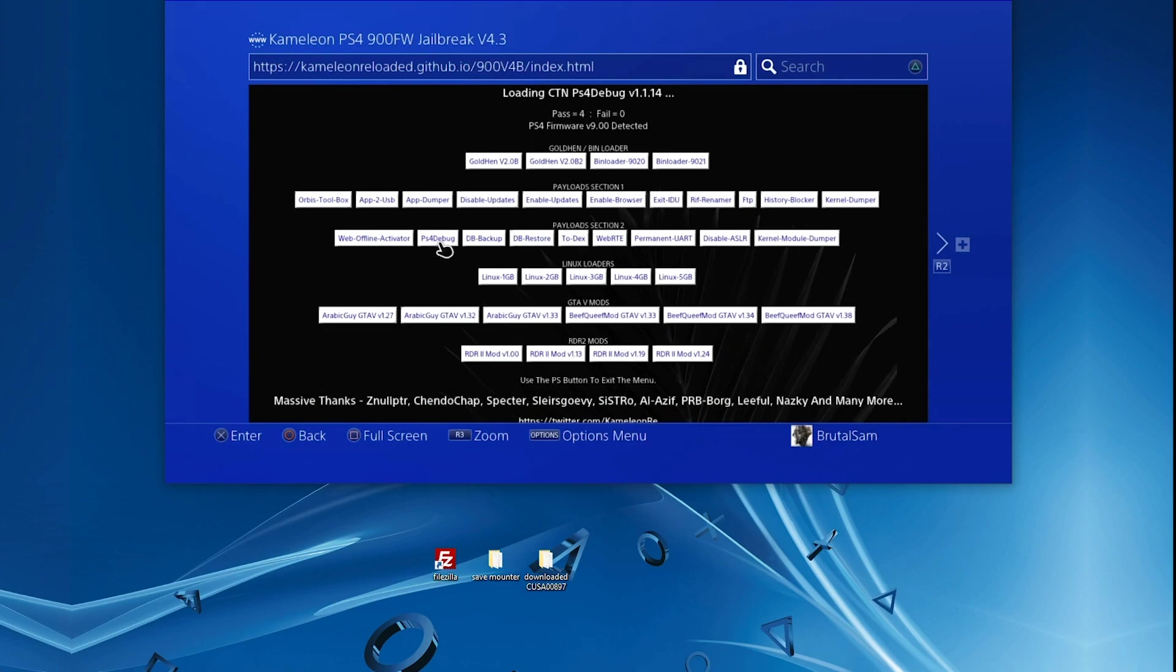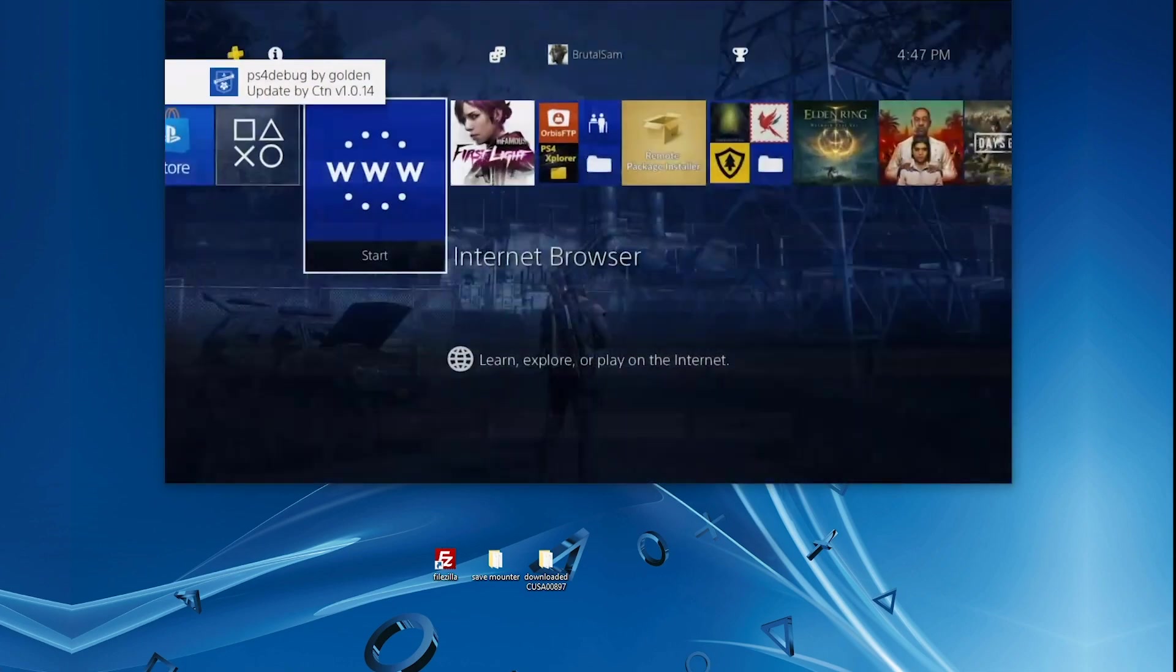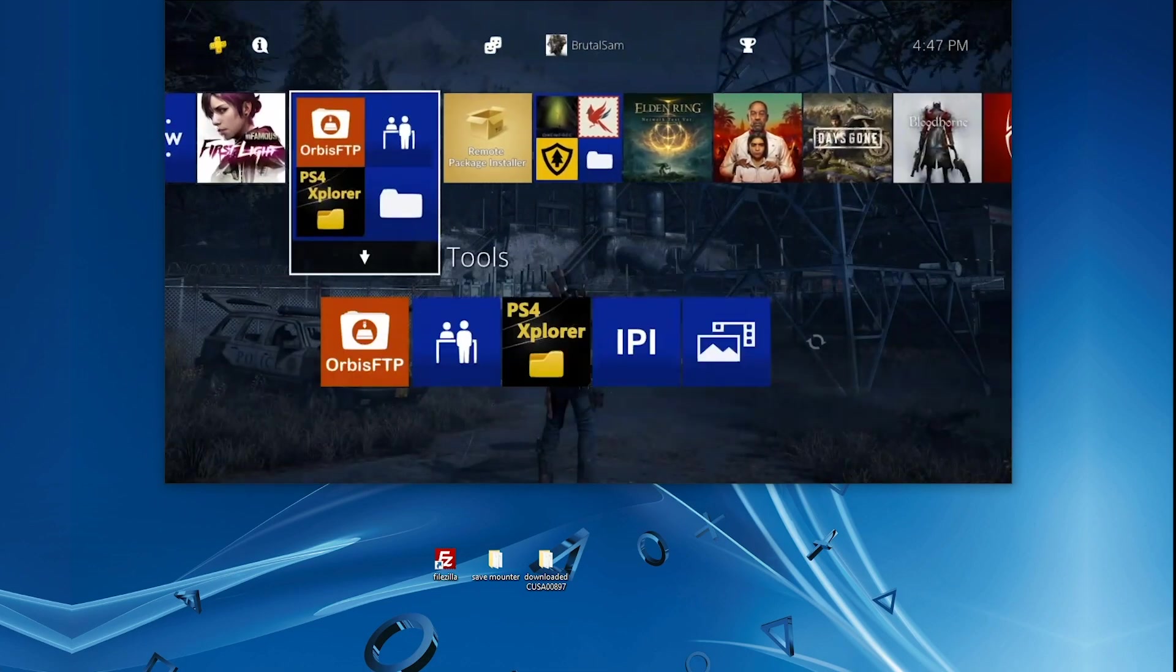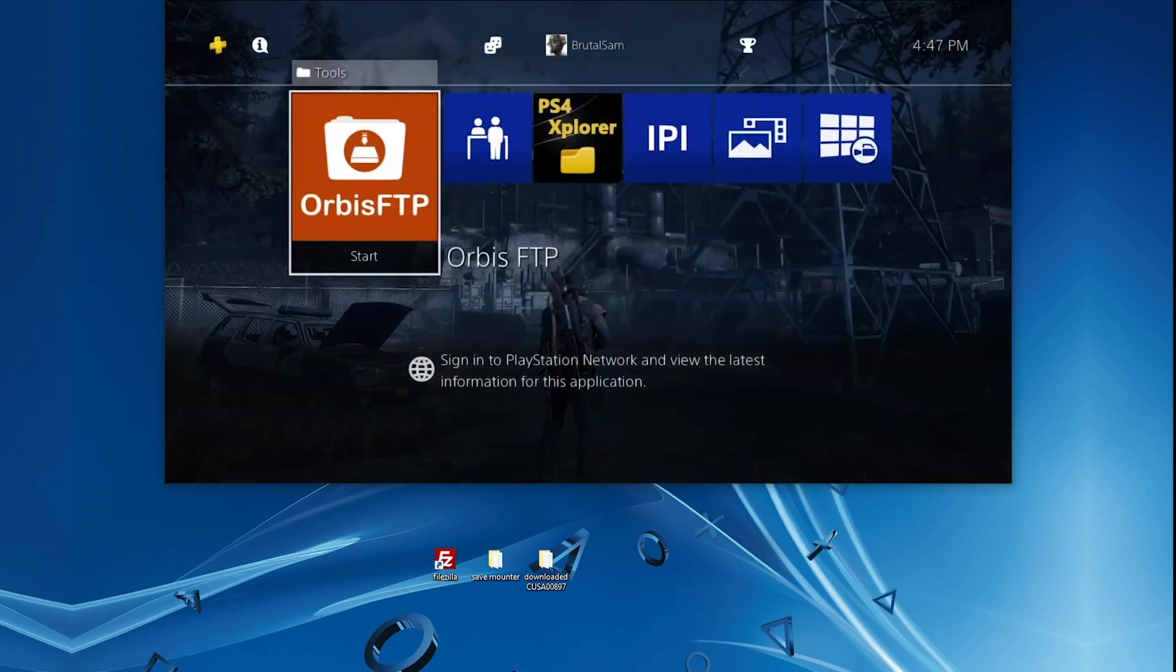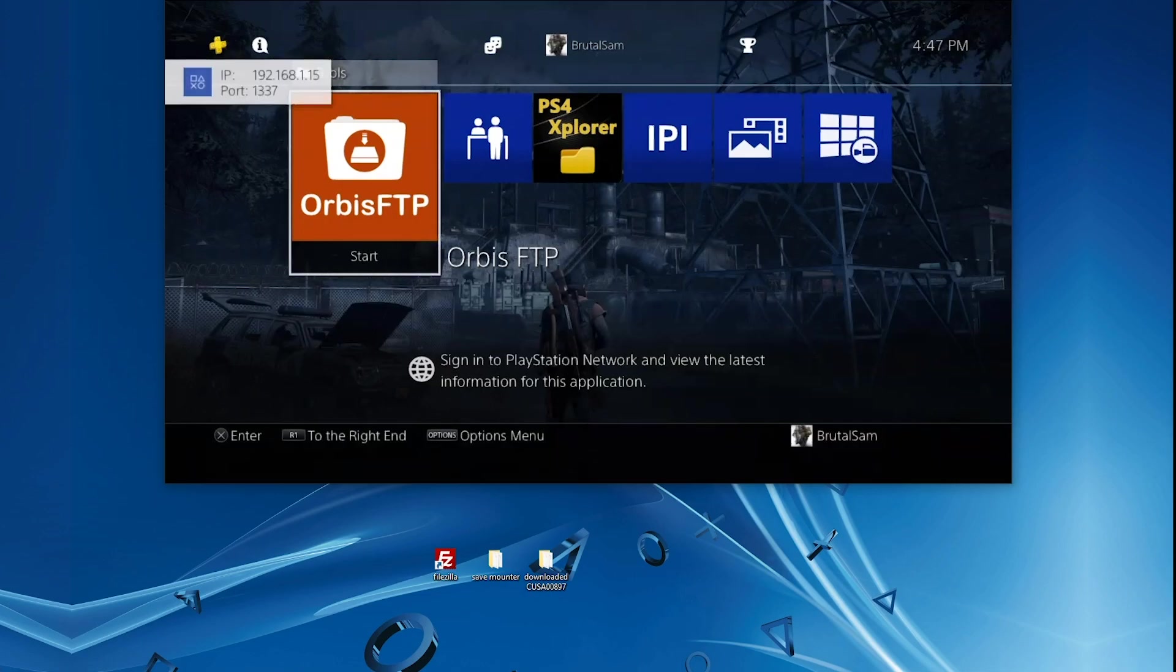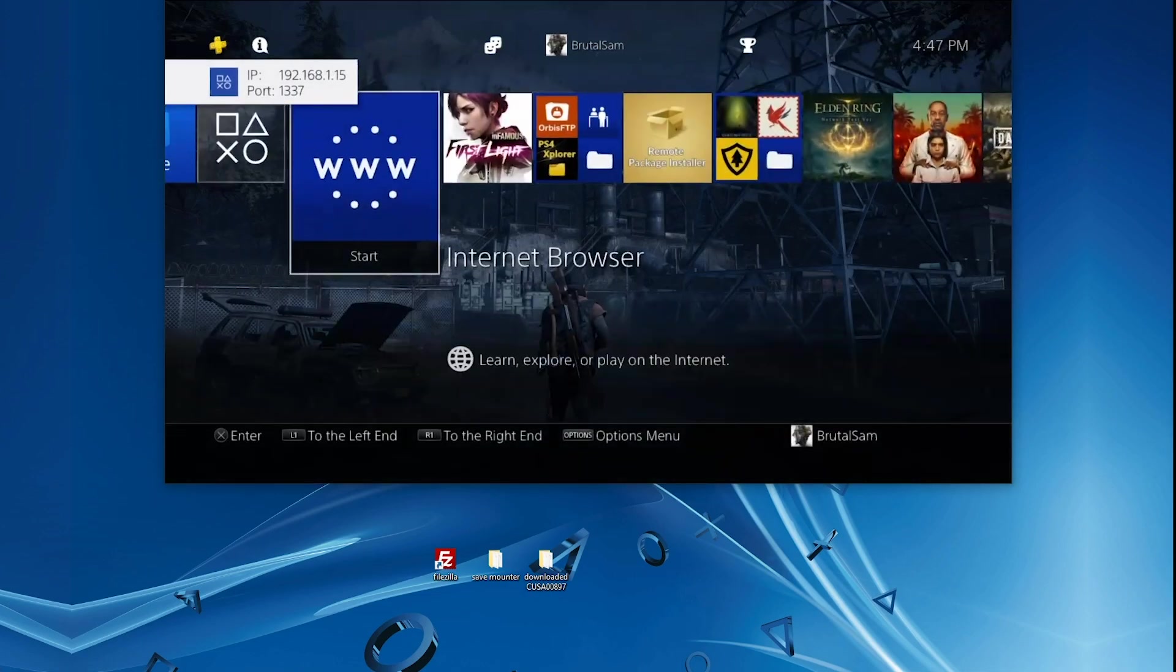Make sure that the website is for 9.00 because the older versions will not work. Next we need to run FTP server. You can do this through the Orbis FTP application or from Gold Hen settings in the PS4 settings, or run the FTP payload on a host. Whichever you decide, just run FTP.